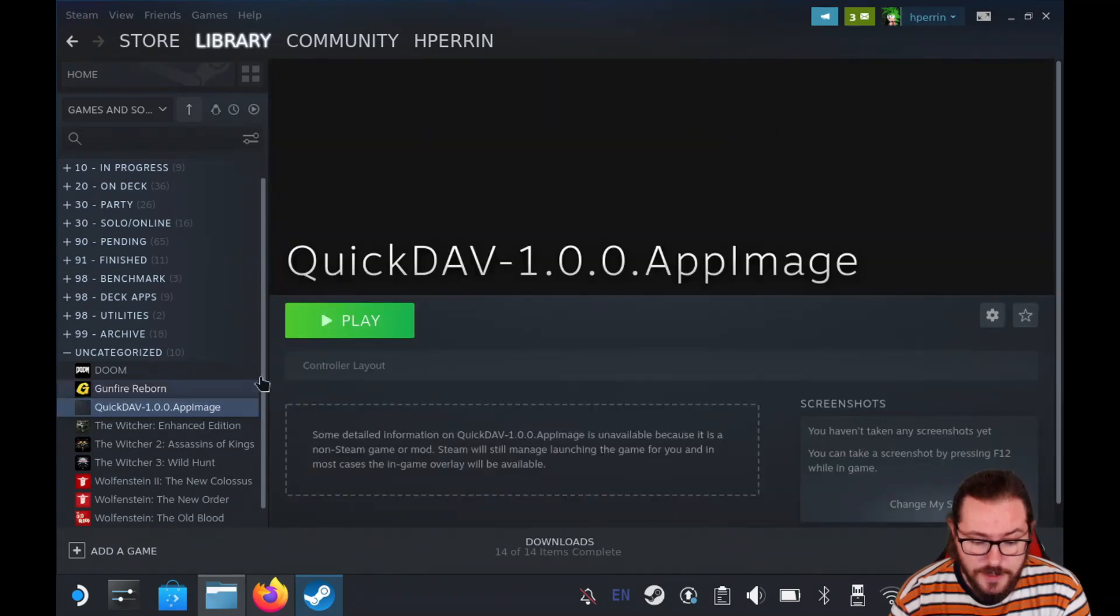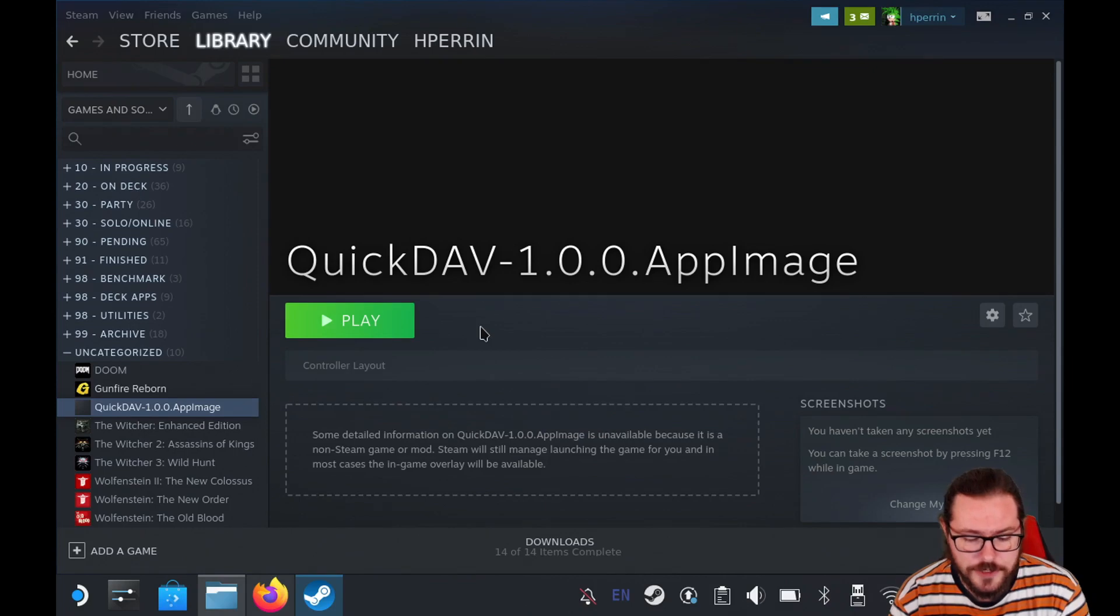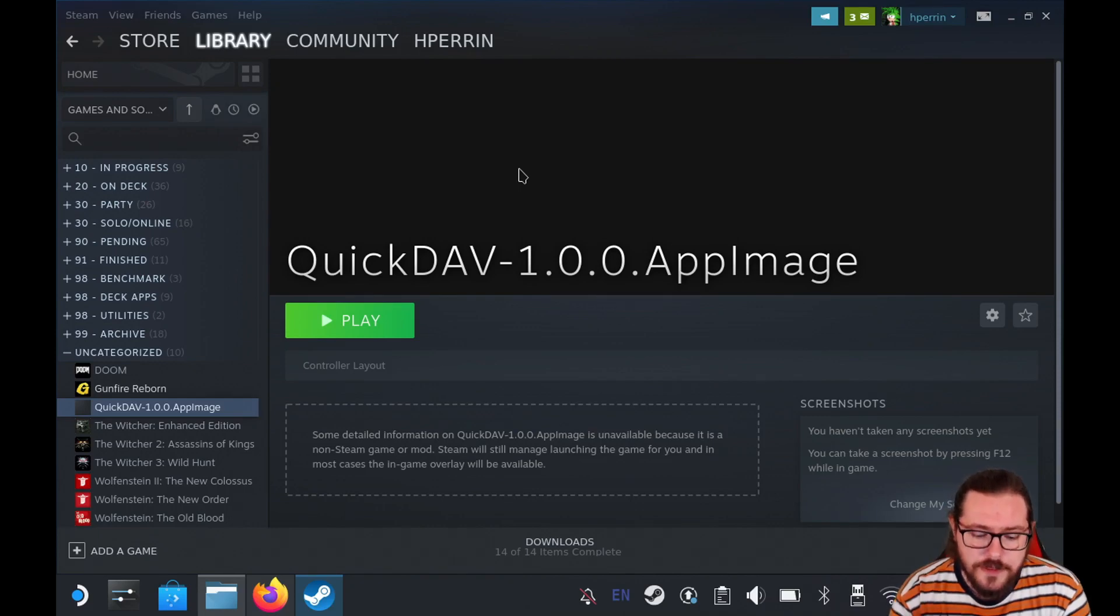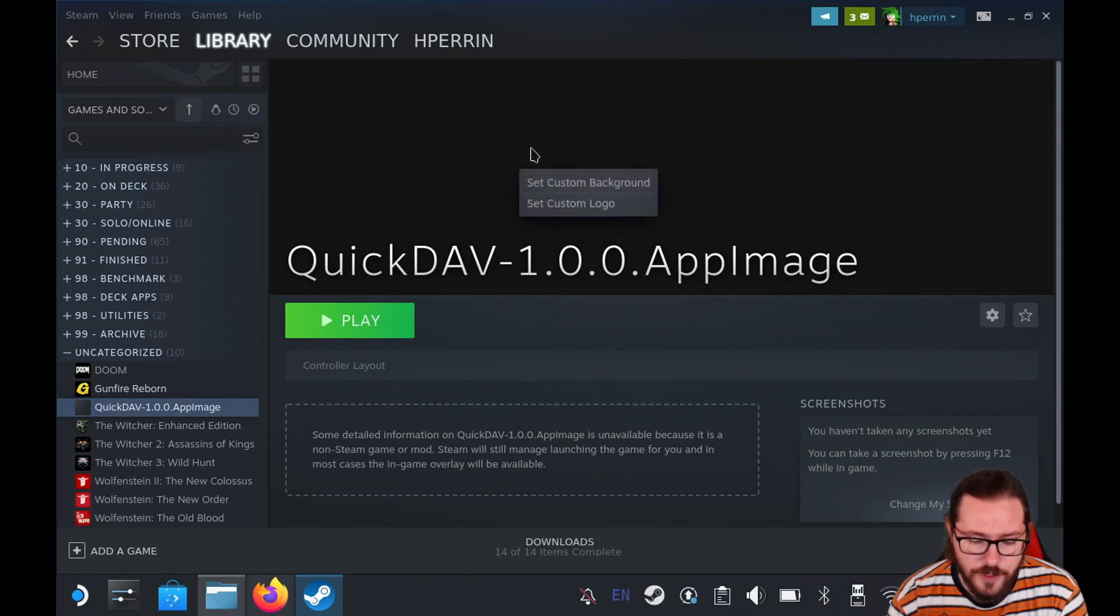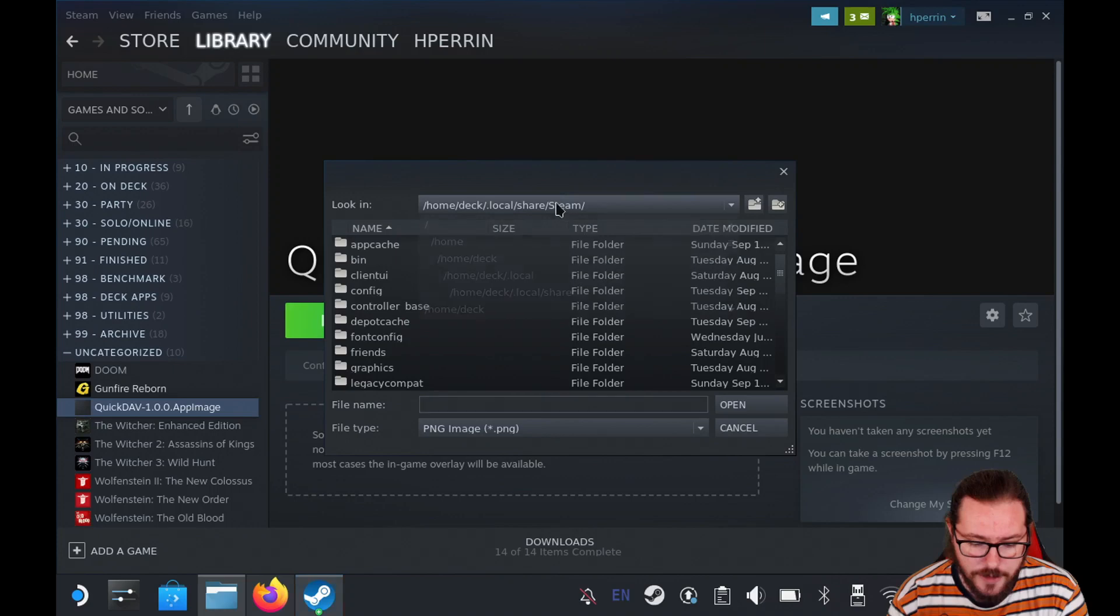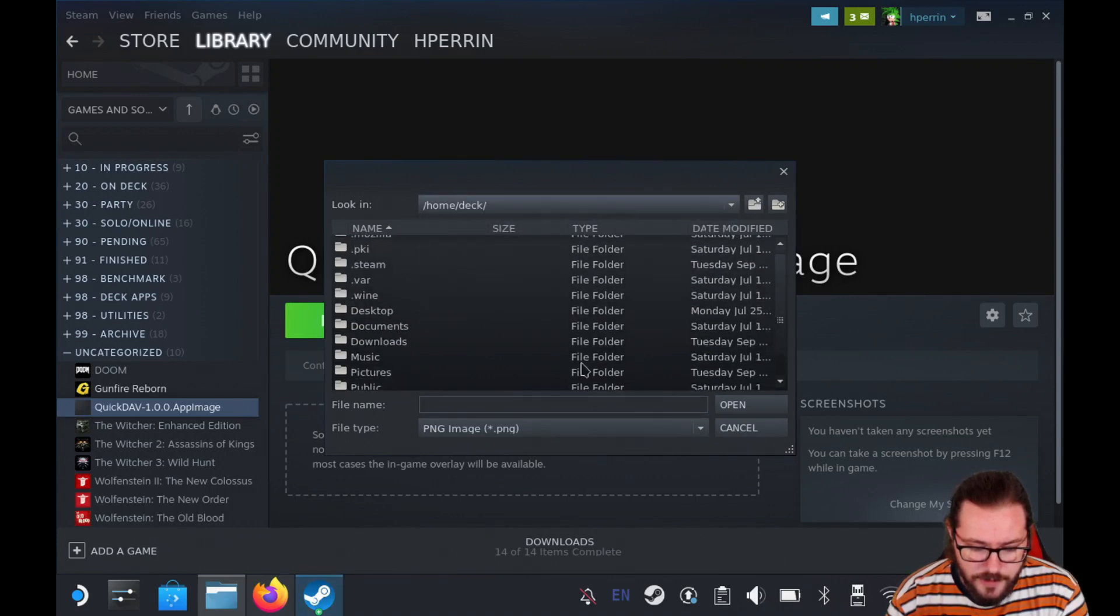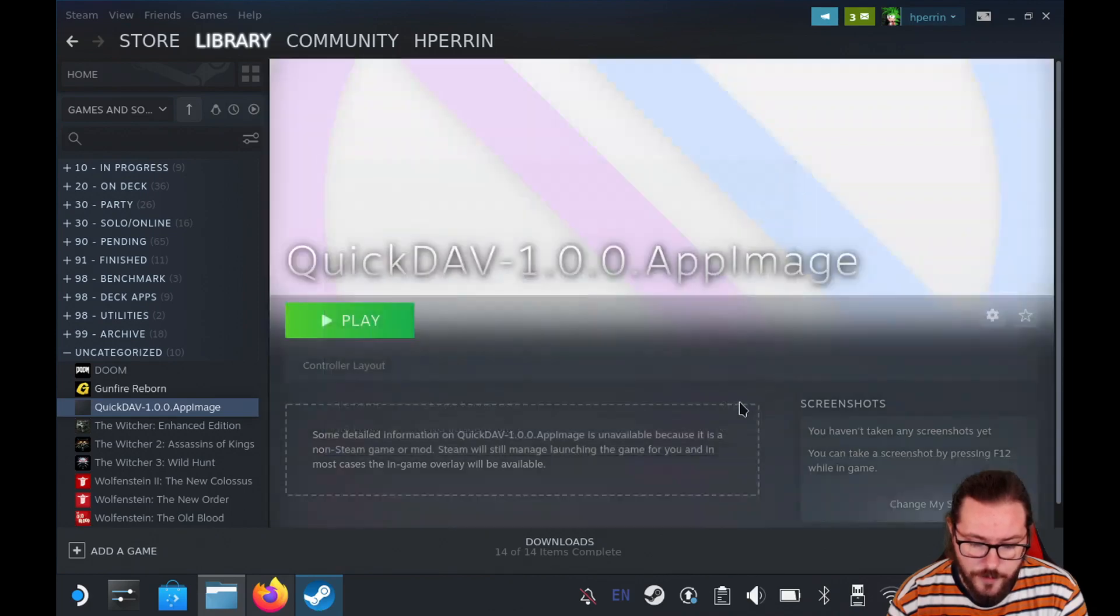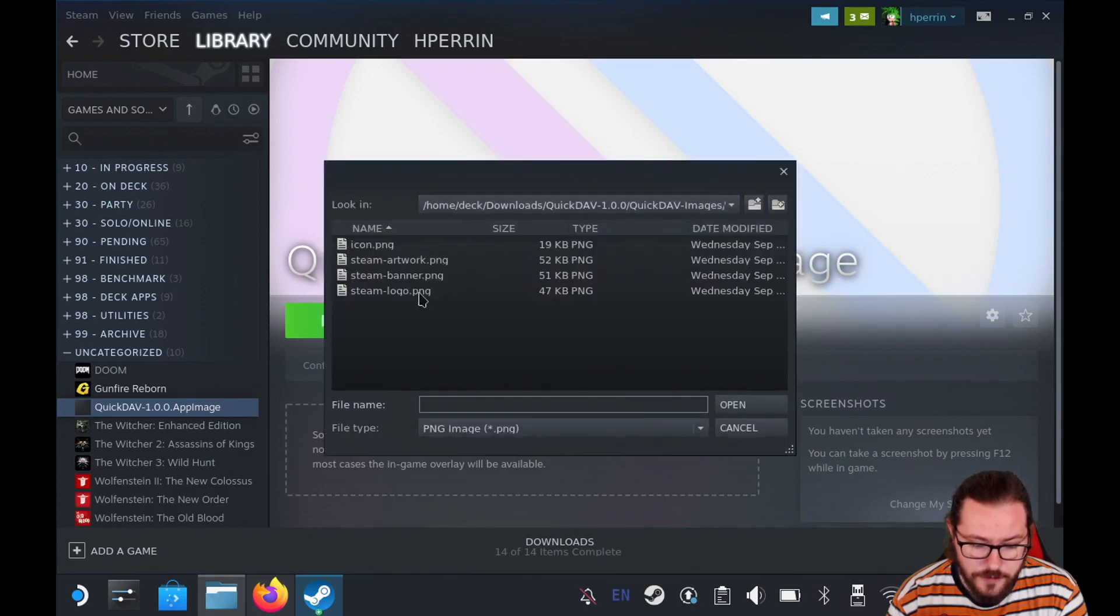Now from here it looks very technical, but there are included some Steam library image files that we can use to make this fit in with our Steam library a bit better. So go ahead and right-click this empty space above the words QuickDAV and select set custom background and then browse to that same downloads folder and inside there we'll see in the QuickDAV folder QuickDAV-images and from there we can select the banner. Click open and now we can right-click that same area and click set custom logo and we'll see the logo.